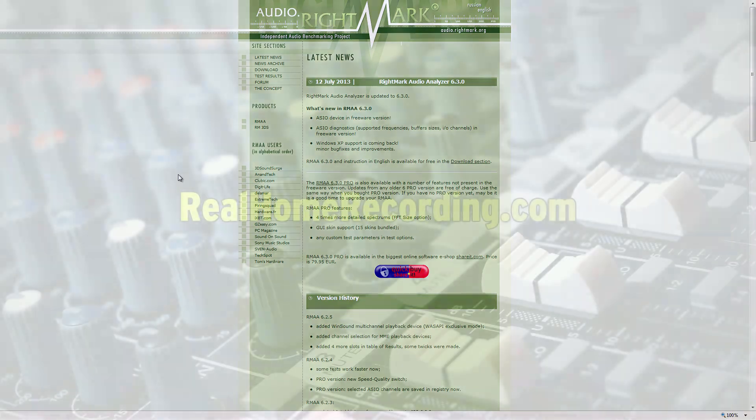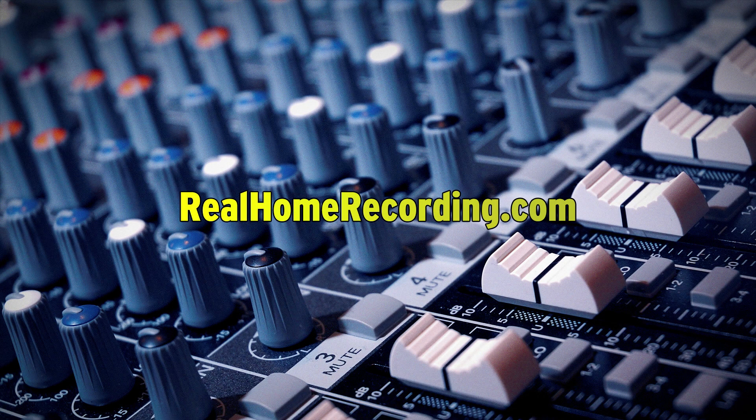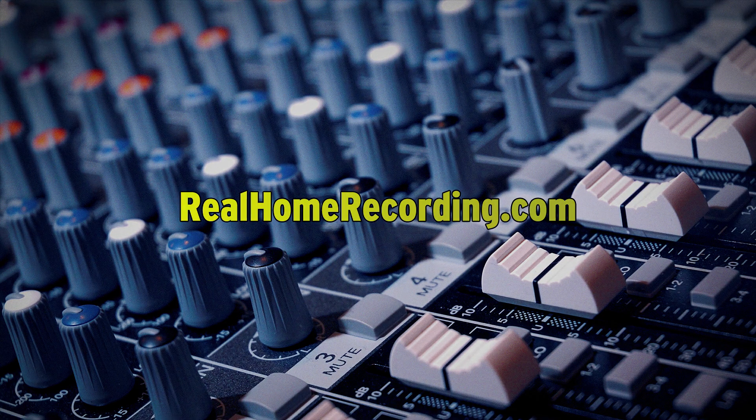Check this program out. I'll put the link in the video description. This has been Adam for RealHomeRecording.com.